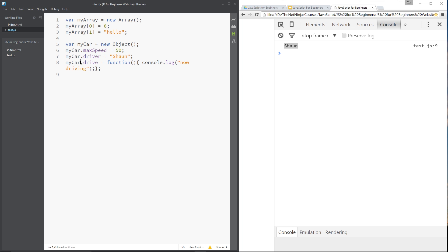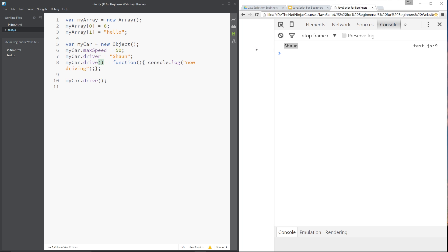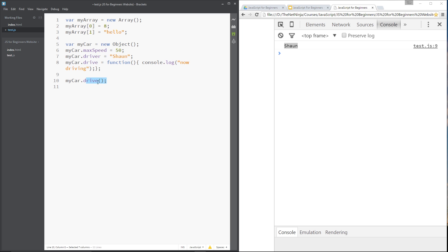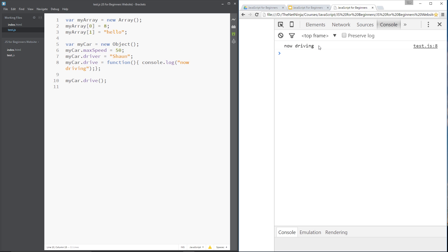That is a method of the myCar object. To call it we say `myCar.drive()` — remember, to call a method or function we always need the parentheses. We don't add parentheses up where we're assigning it, because it would try to call a function that doesn't yet exist. But when we call the method we use parentheses. Save and refresh — it logs 'now driving' to the console.